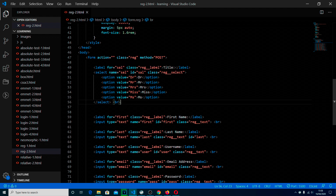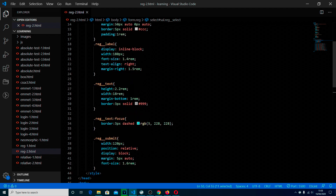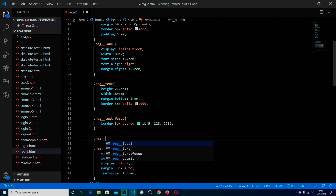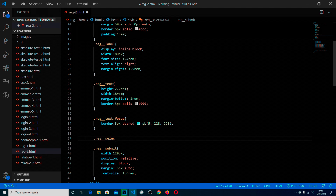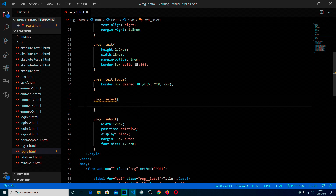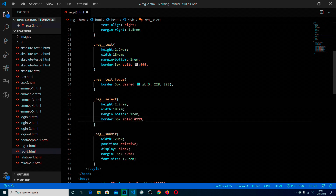It has its own class, which is reg select, and that's what we're going to use to format it. We're going to find reg text and reg text focus in the CSS, go underneath there, and add dot reg double underscore select. We can cheat a bit and copy the original text formatting information, then see how that affects our form — does it look right?